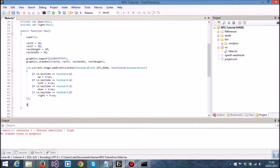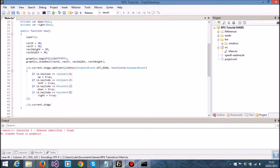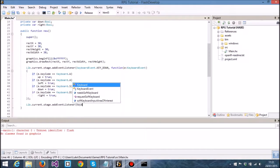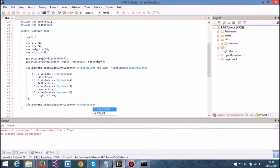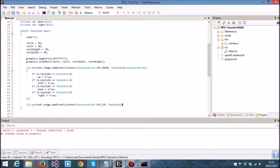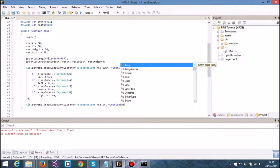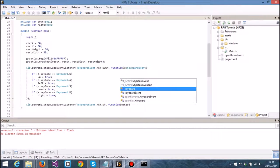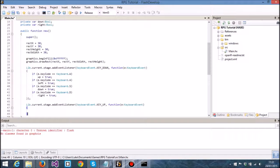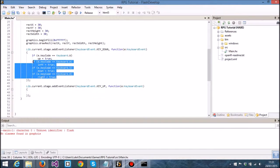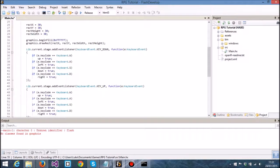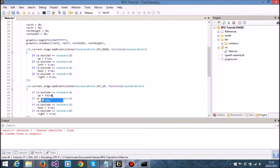Now when we release the key, we are going to set them to false as you could probably imagine. So I'm just going to copy and paste this code into here and make these false.